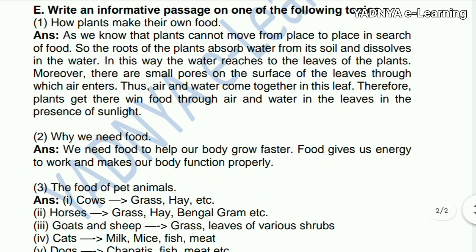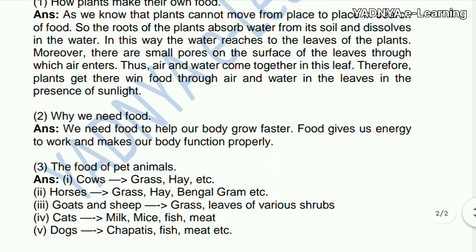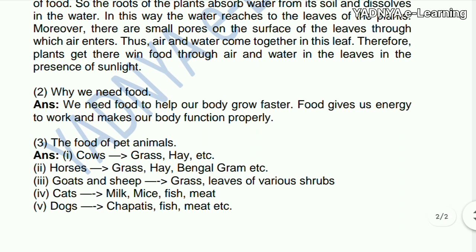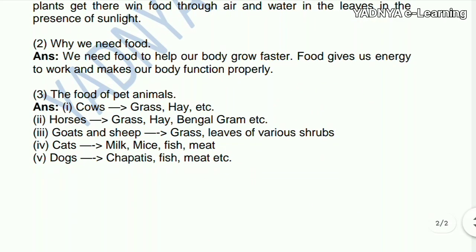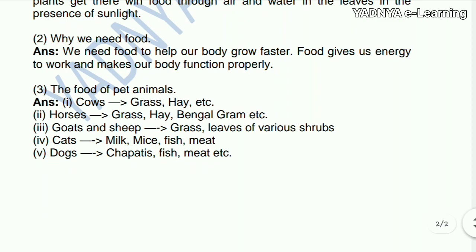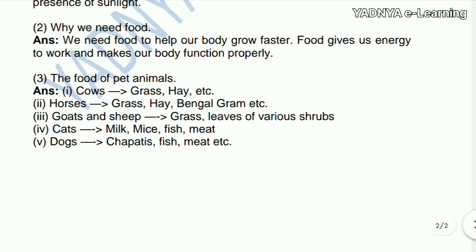Air and water come together in these leaves, and plants get their food through air and water in the presence of sunlight. Next: why do we need food? We need food to help our body grow. Food gives us energy to work and makes our body function properly.